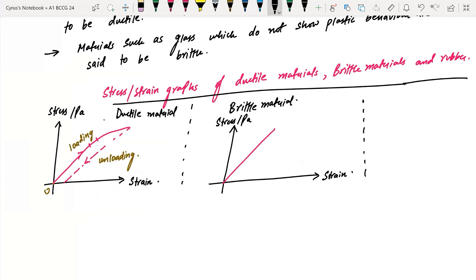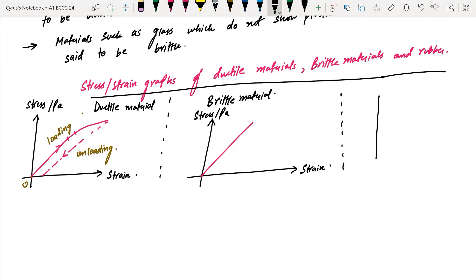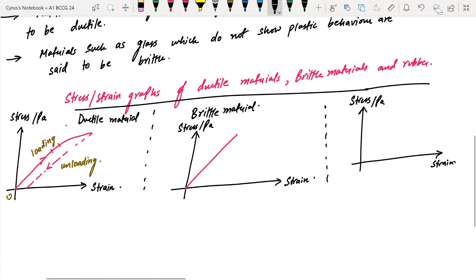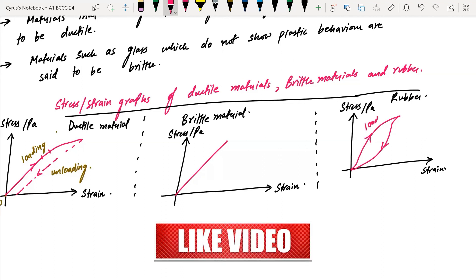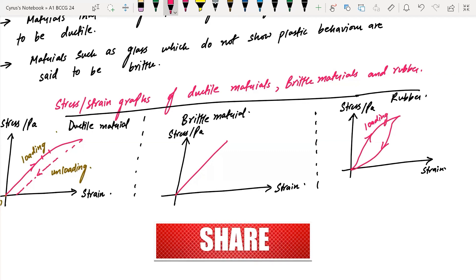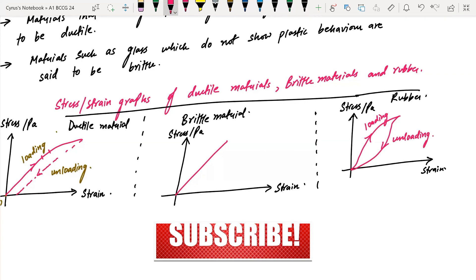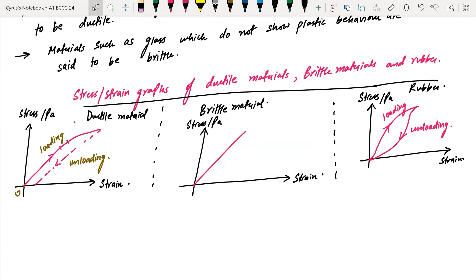After that we have the stress-strain graph of rubber. On the y-axis we have stress and on the x-axis we have strain. The rubber graph curves — this is the loading part. Because rubber is an elastic material, the unloading curve follows a different path back. This is the unloading curve for the stress-strain graph of rubber.